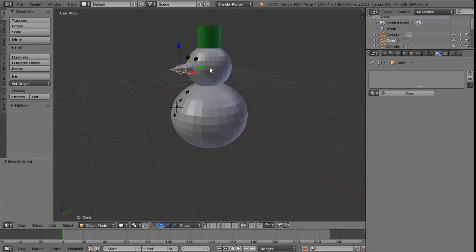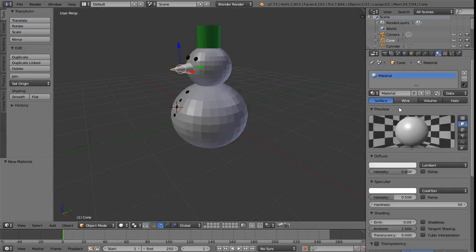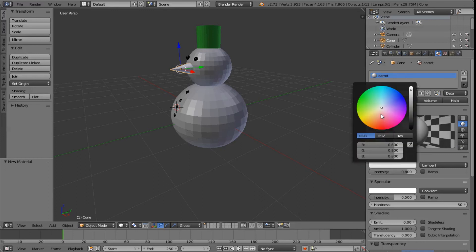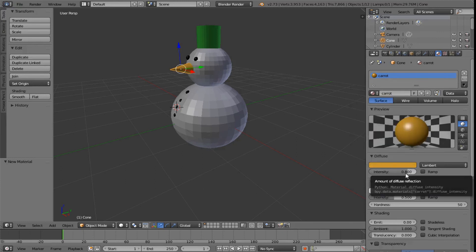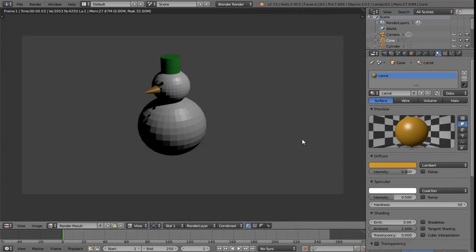We go over here. We don't have an orange colour yet, so we need to make a new material. We click here and call it "carrot", because the nose is made out of an orange carrot. I go down to diffuse, select this, and try to find my orange area. If I drop the intensity slightly, that's kind of carrot-coloured. Let's press F12 one more time.